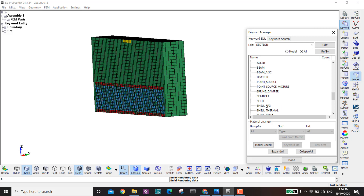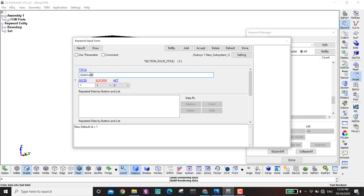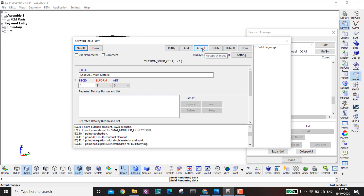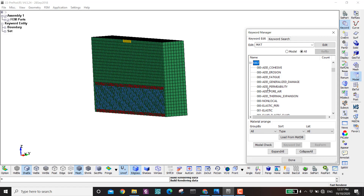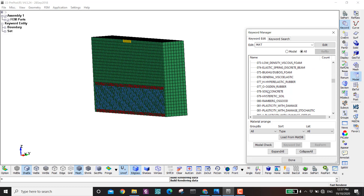Now I go to Material. For the concrete I will use material number 72. In my previous videos I used MAT_084 and MAT_159, but here I will try MAT_072. I double-click, create a new ID, name it concrete. The density is 2.8e-6, the tensile strength is 0.0014 GPa, the compressive strength is -0.032 GPa, and I leave the rest blank.